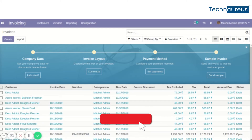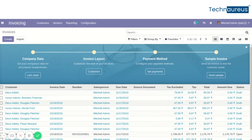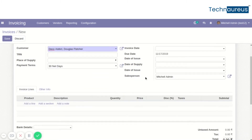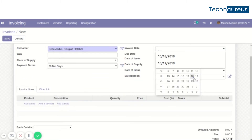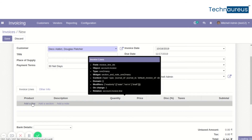In the UAVAT invoice module — module 12 — which is for compliance of the UAE VAT, go to the invoicing module and create an invoice. Select the customer, set the invoice date, and add the product.